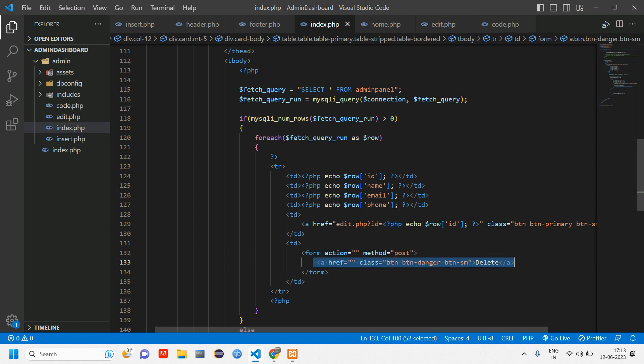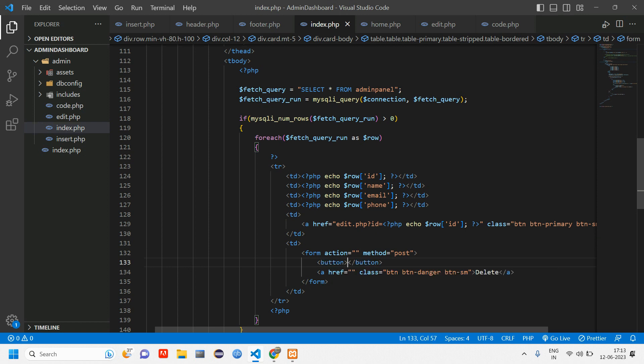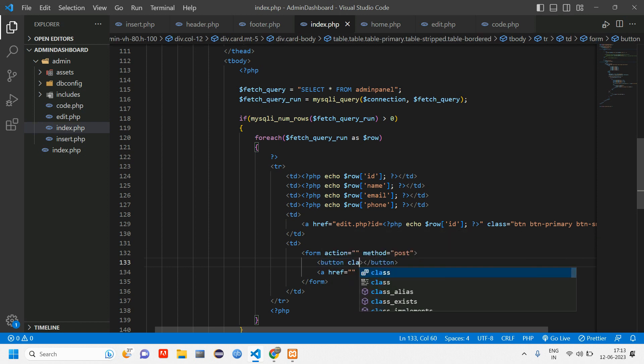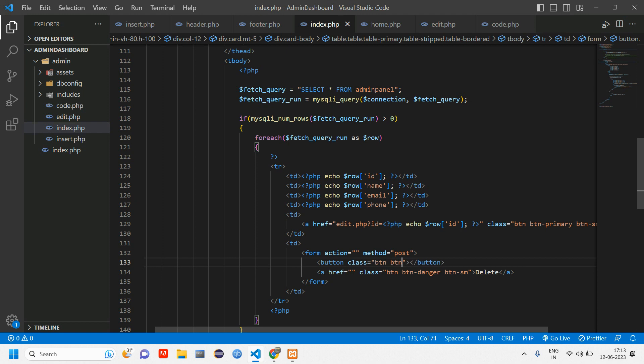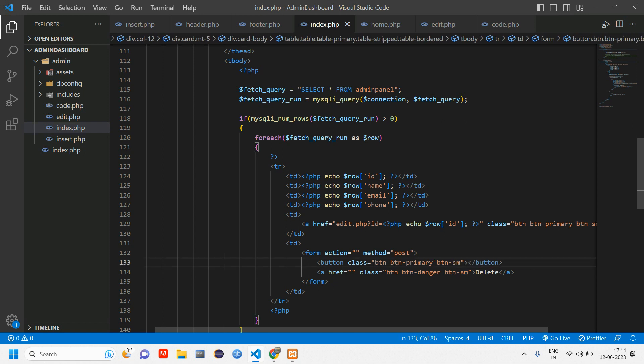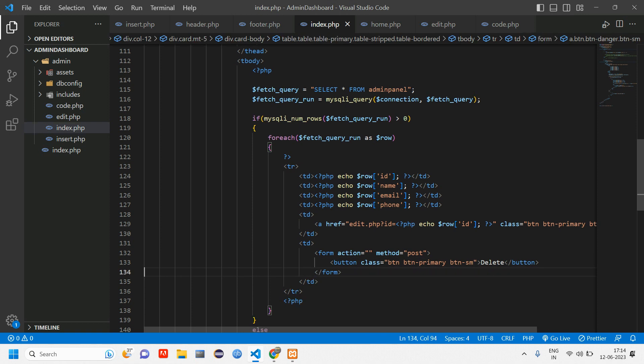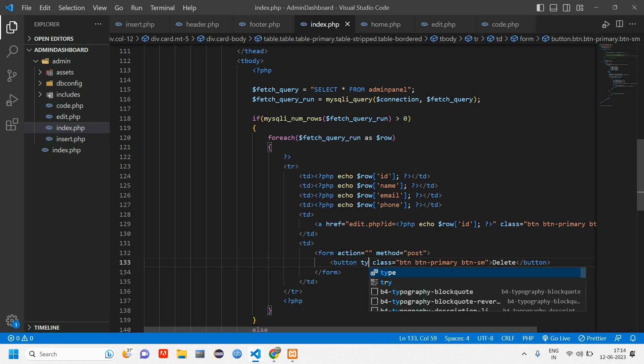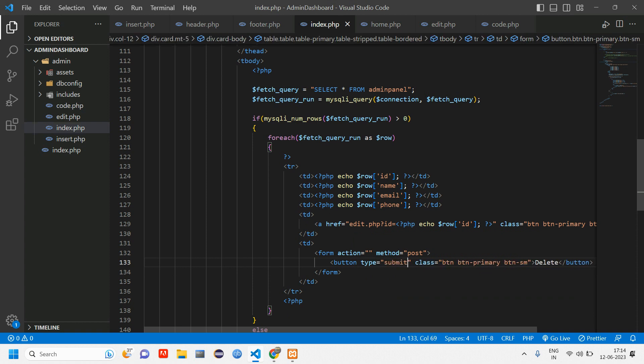Let me cut this form of post and paste it here. Inside of anchor tag we'll use a button. Tell this as button and give a class btn btn-primary button small. Cut this, paste it here, remove this anchor tag.